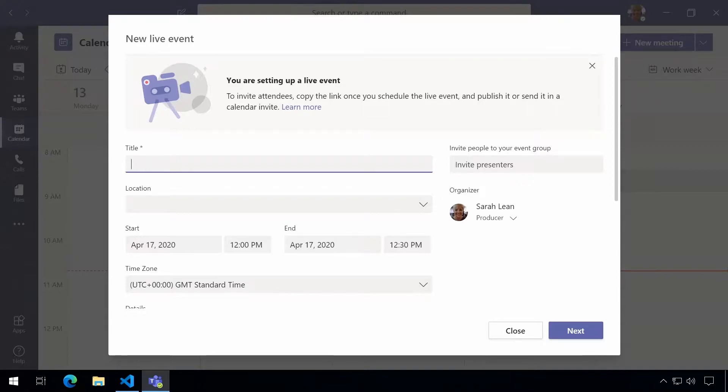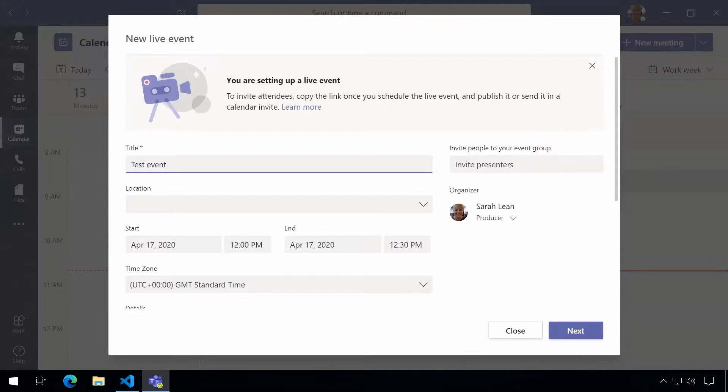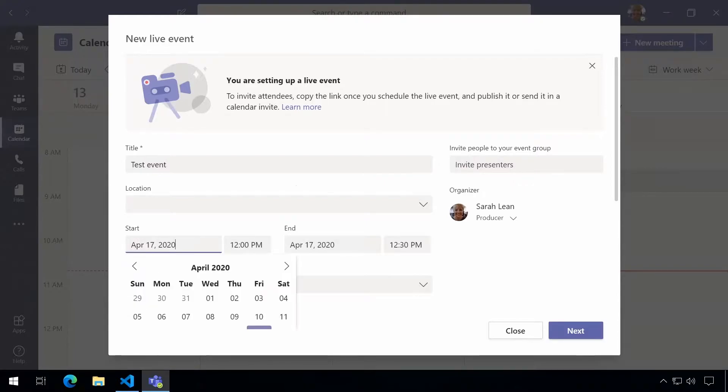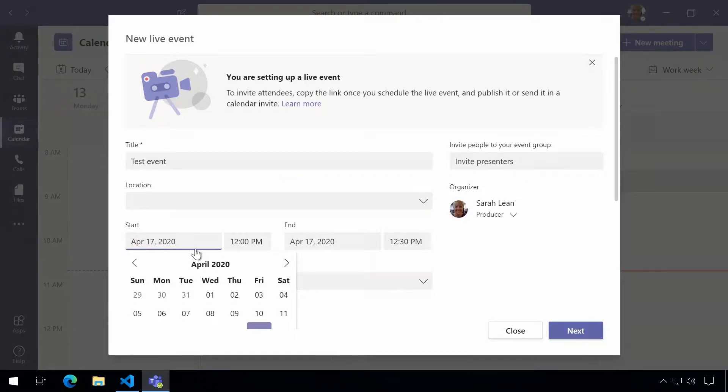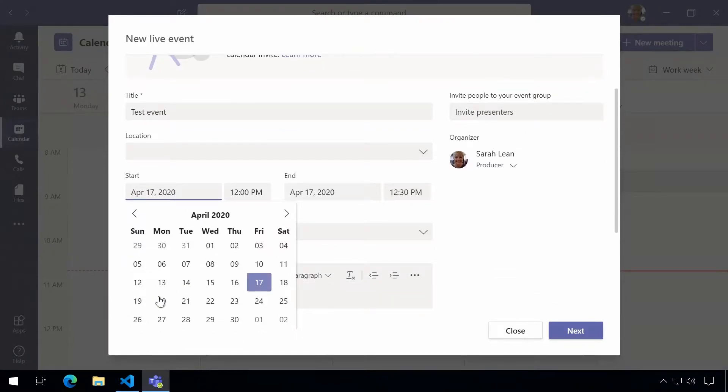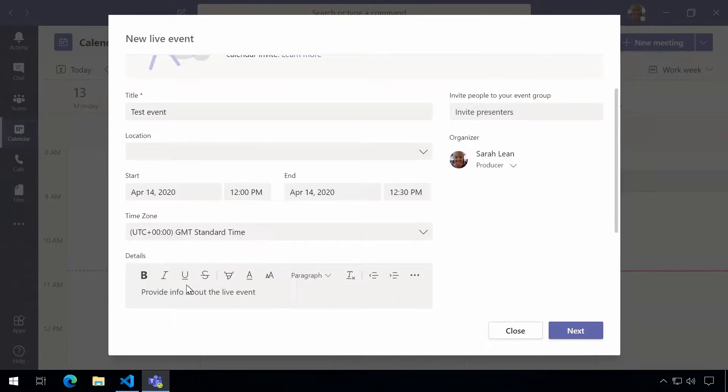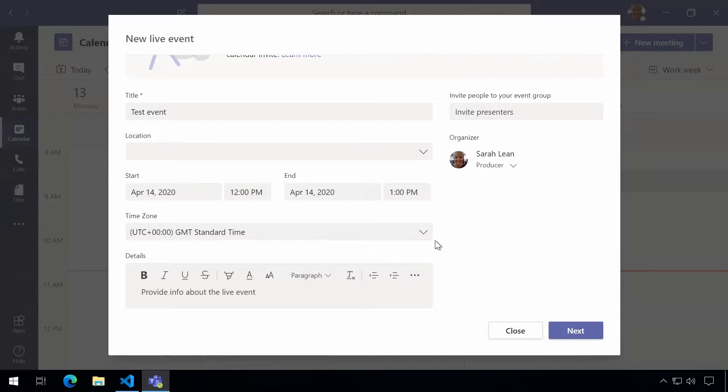Now in the title of the meeting we want to put test event, and then we have this section around location where you'd put a meeting room. My event is going to be fully virtual so I'm going to leave that blank. We now have the ability to schedule the date and time so we scroll down and pick the right date and we make this meeting an hour long.